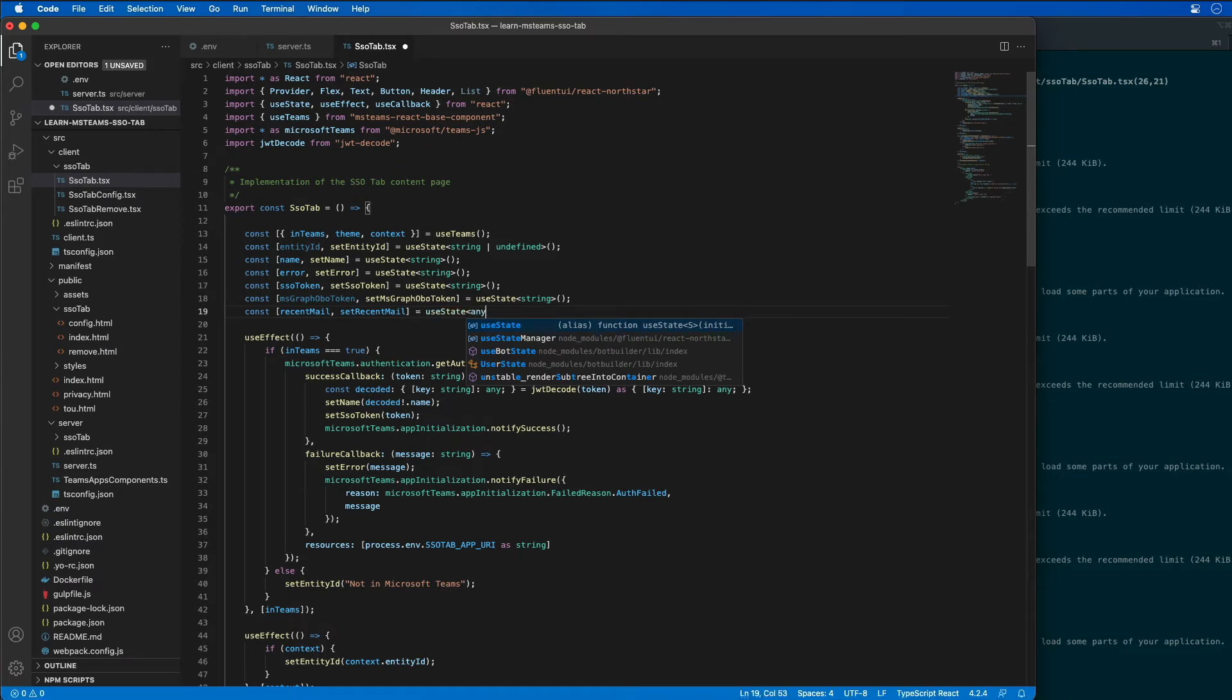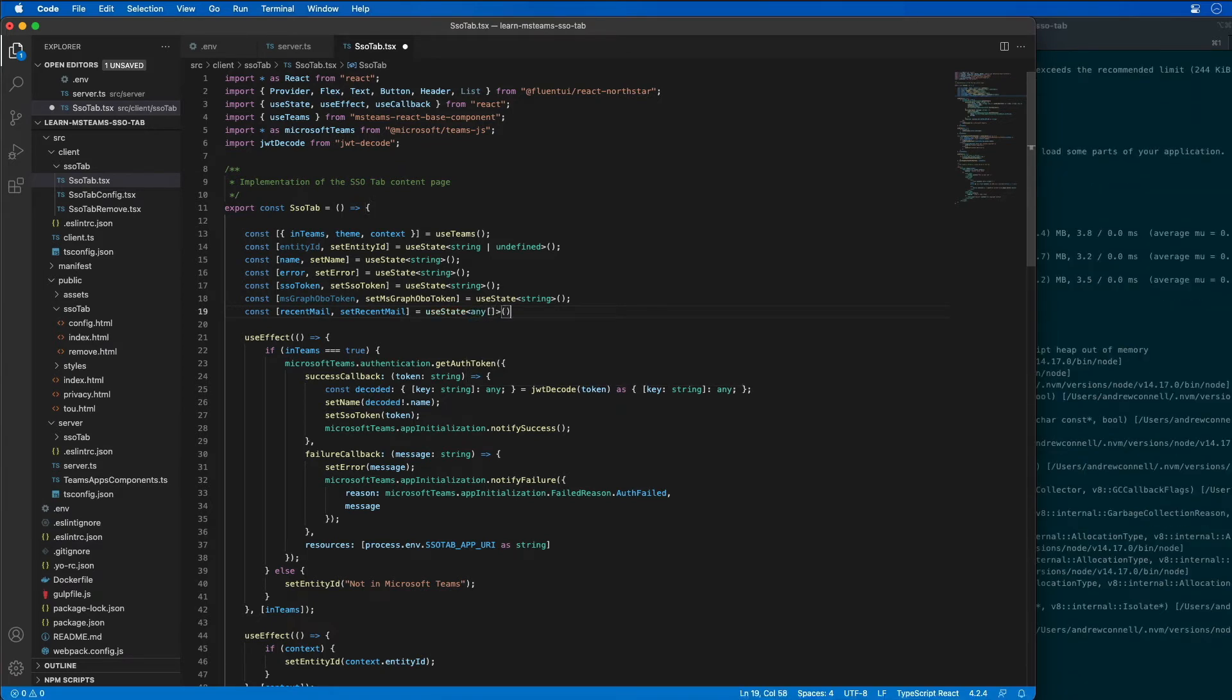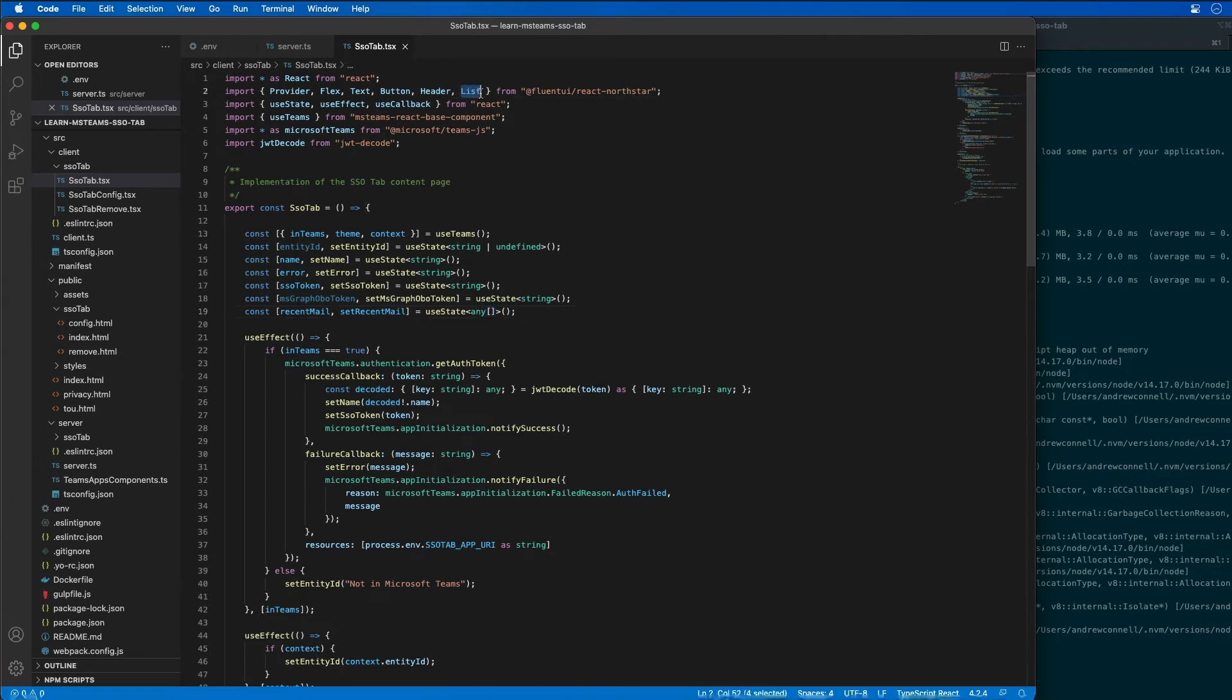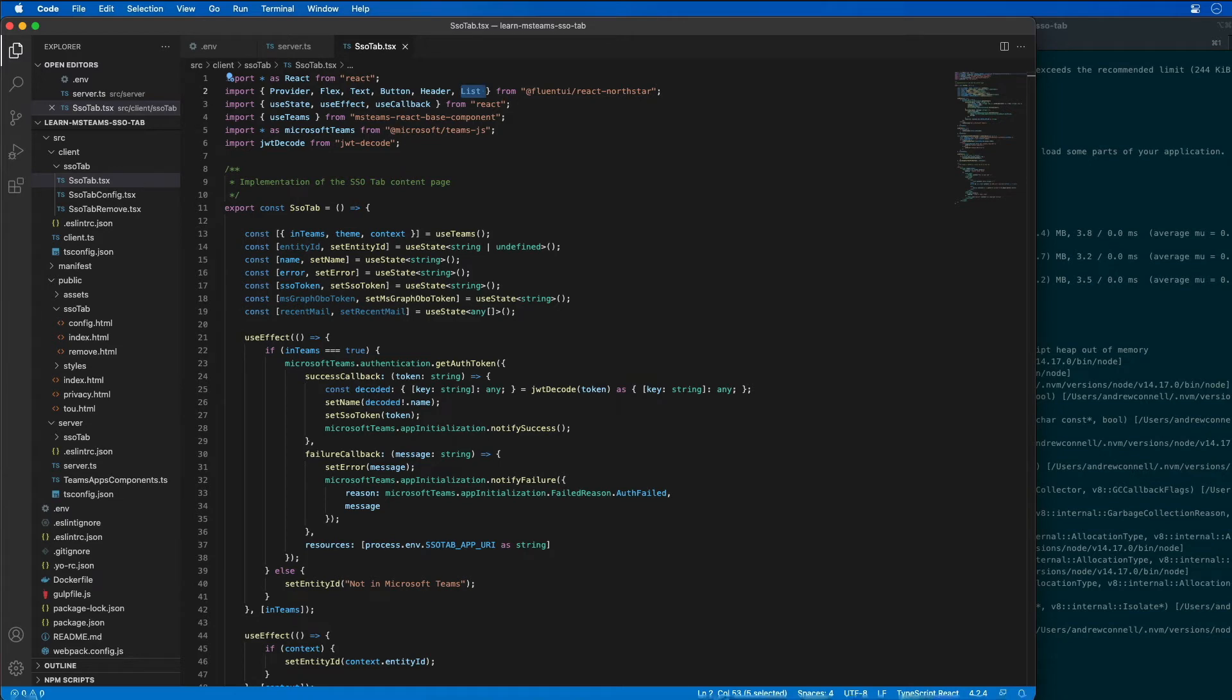And this is going to be an array of anything, because as you'll see, the objects we're going to store in this are going to conform to what the list control needs to easily render these out. So the state of the component has now been updated.